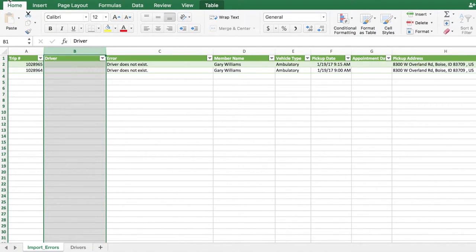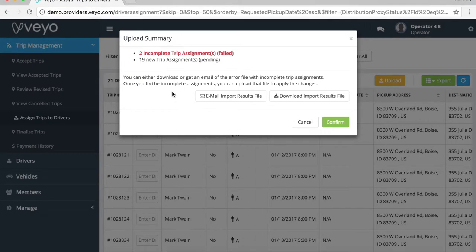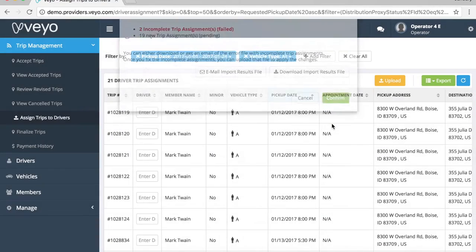Assign drivers to these trips, save your file, and re-upload your file to the portal. On the Upload summary, you can also see how many trips have been correctly assigned.